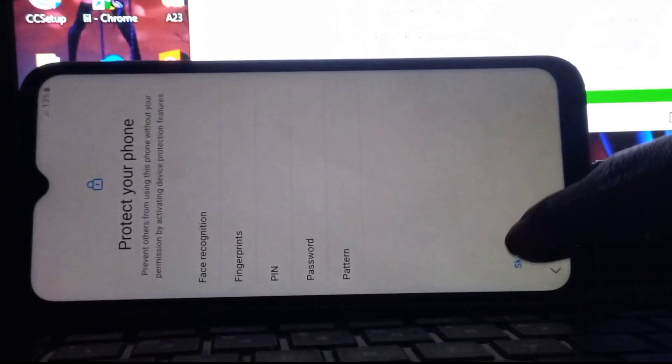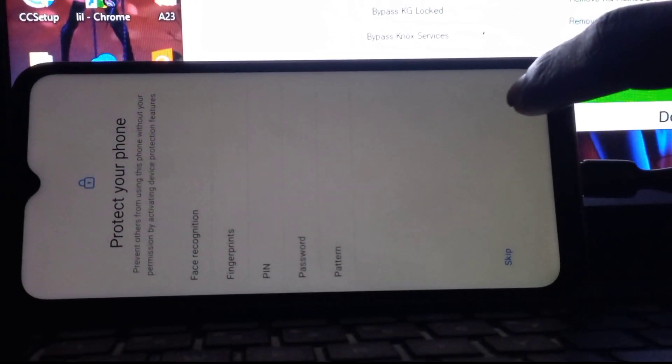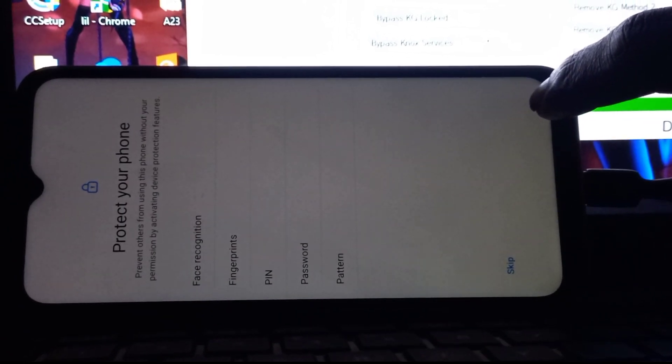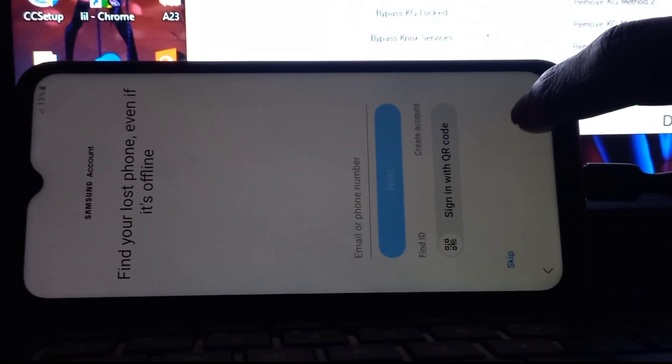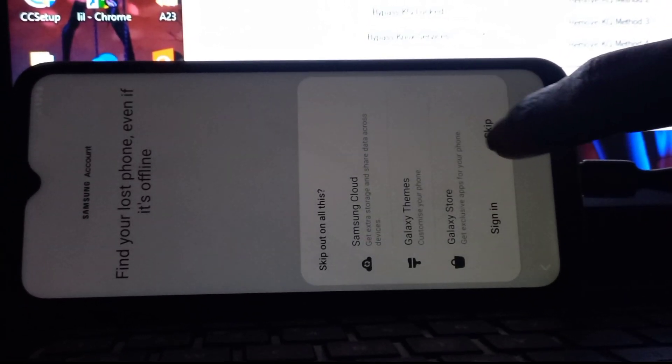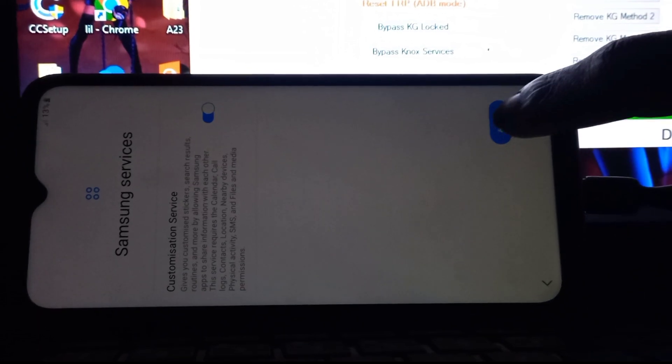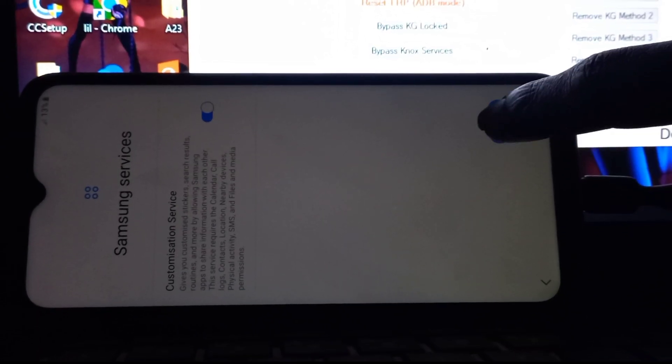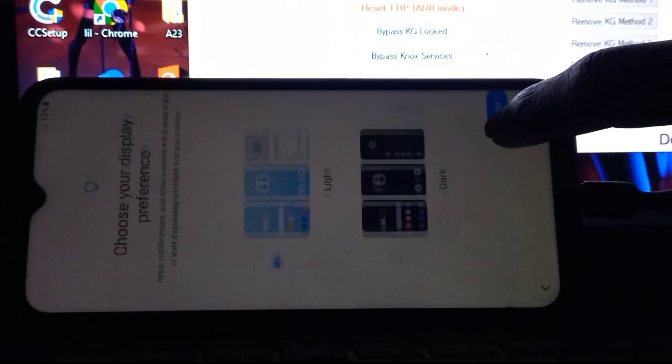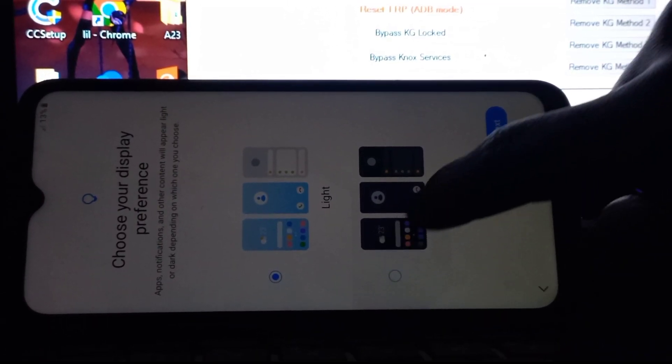This time you can set a pin, password, or fingerprint. This is a permanent solution, not a bypass.